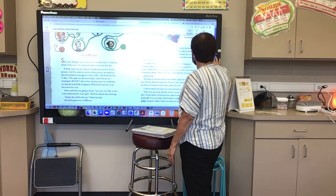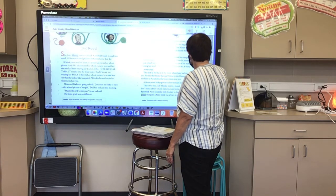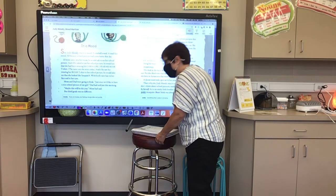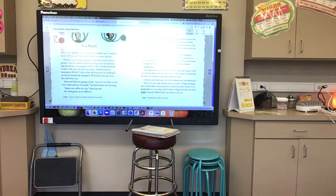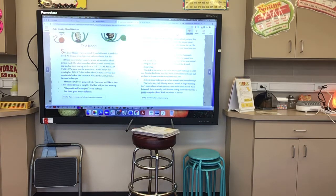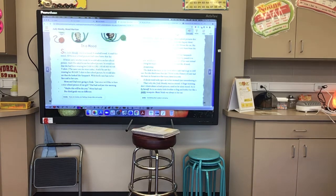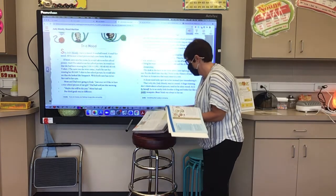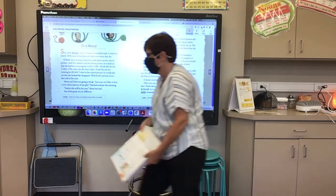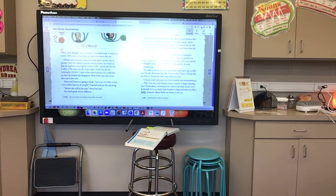A sour ball mood. A mad face mood. All because school pictures had come home that day. If Stink came into her room, he would ask to see her school picture. And if he asked to see her school picture, he would see that she had been wearing her 'I am a girl hear me roar' t-shirt — the same one she wore today. And if he saw her wearing her roar t-shirt in her school picture, he would also see that she looked like Sasquatch, with bird's nest hair in her face and in her eyes. Mom and Dad were going to freak.